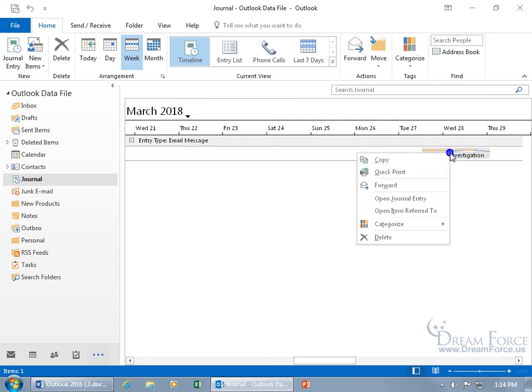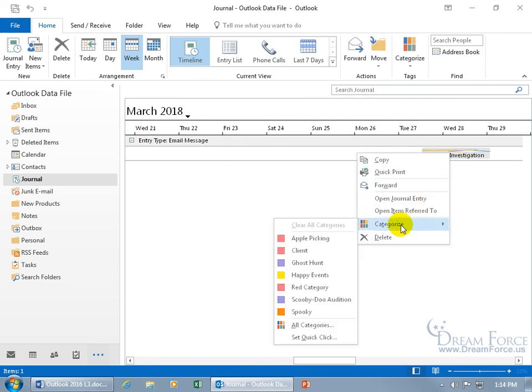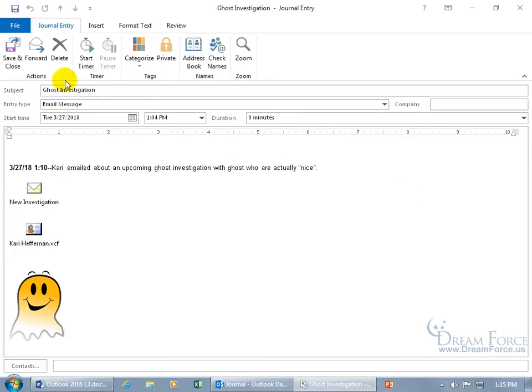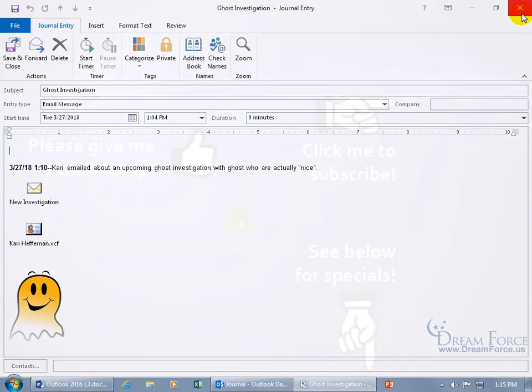And then of course you can right click on it if you want to delete it. Do some other quick options like to categorize it or to change categories. Forward it on to somebody, quick print, copy, and open it up. And you can also delete it here as well, forward it there.